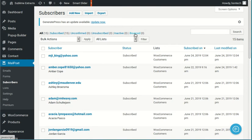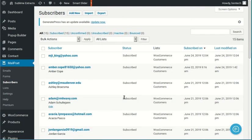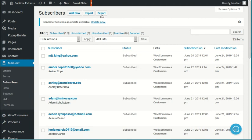Okay, so that takes care of the information on the different types of subscribers. What happens if you want to export this list to an Excel file or something else? Pretty easily, you come up here and hit export.